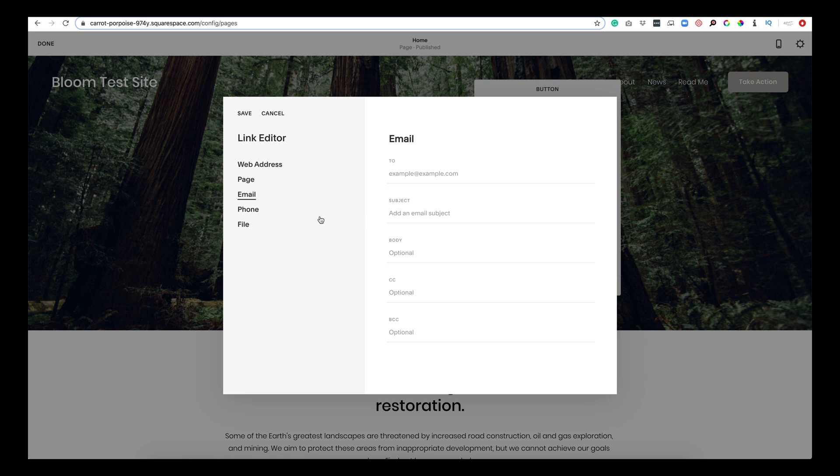And that kind of goes into the file as well. But this is what you would fill out. You don't have to fill out the body or the CC or BCC, but if you wanted to, you could.